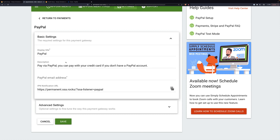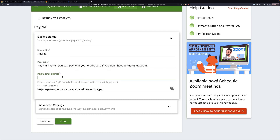There's also a description, which is what the customer sees during checkout. And then we need our PayPal address — this is the one associated with your account.